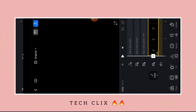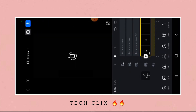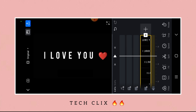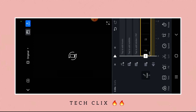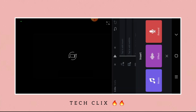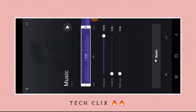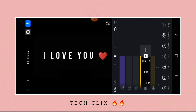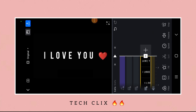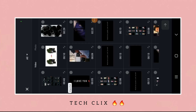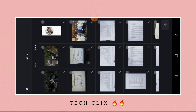The file download links are provided in the description — you can download from there. Now remove the watermark. Come to the beginning and add the music; the music download links are also in the description. Swipe to the last and click on the plus icon, then click on Video, then Photo.